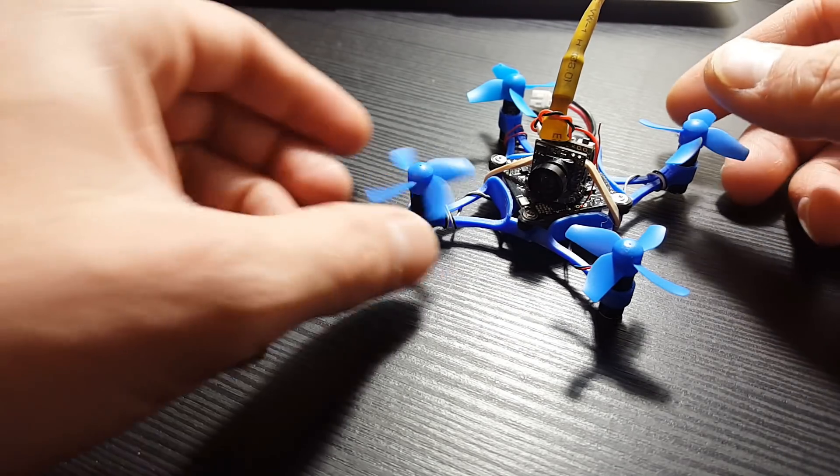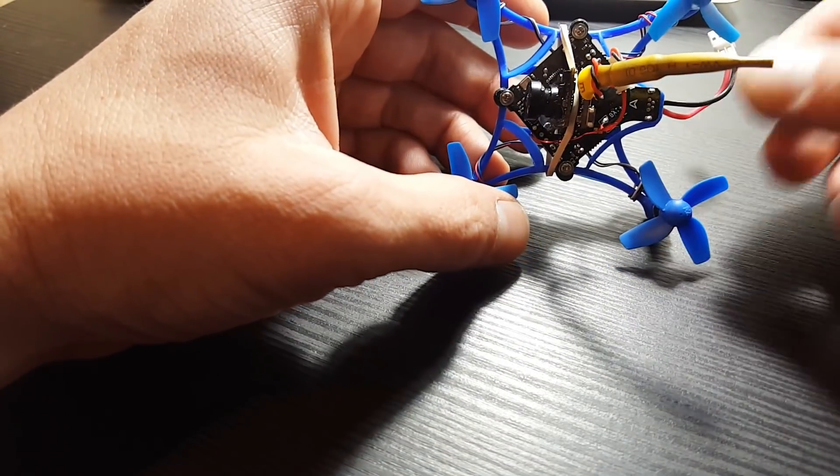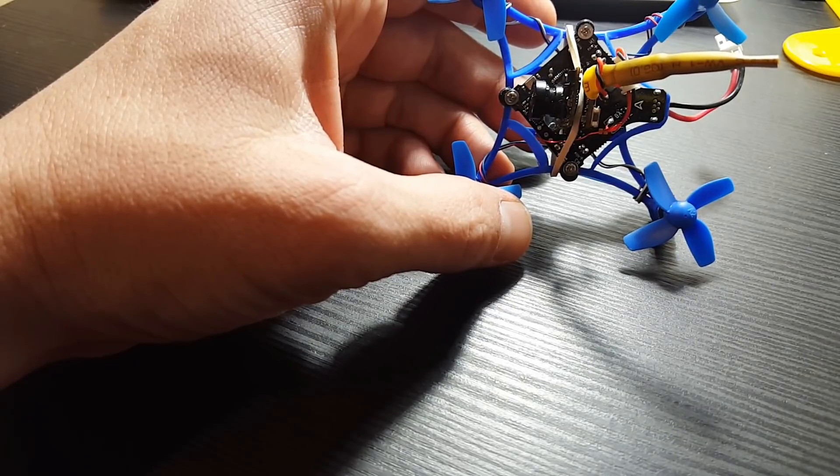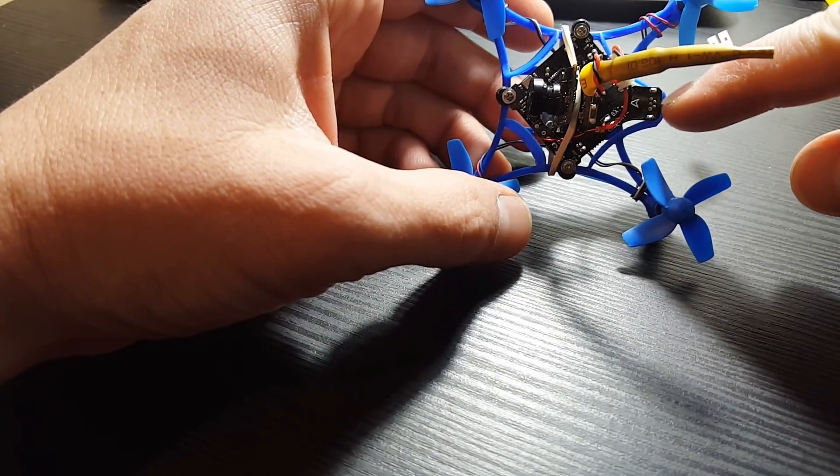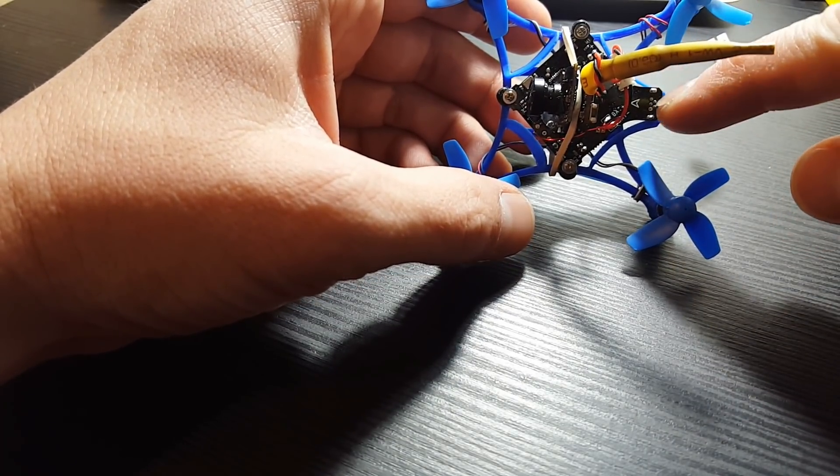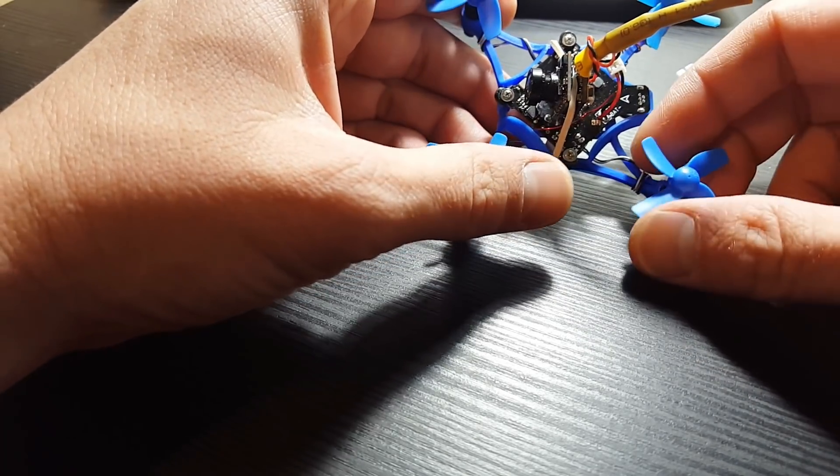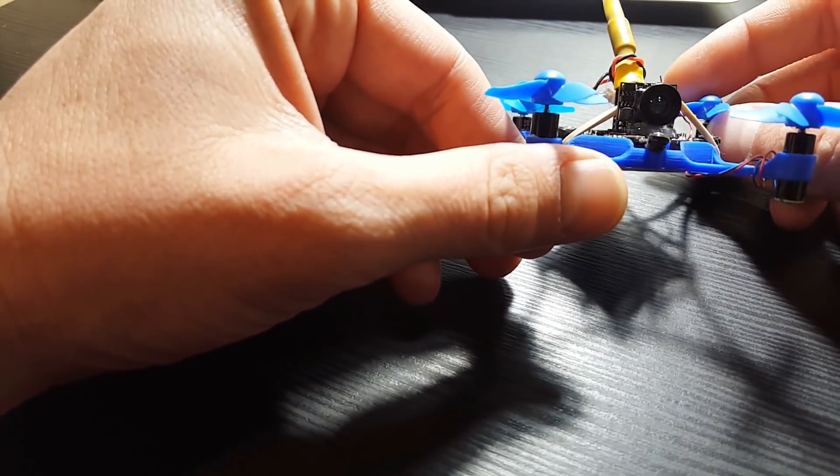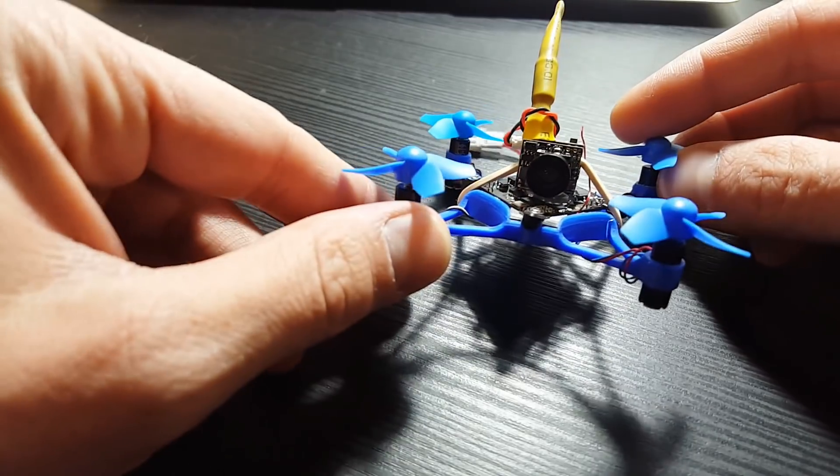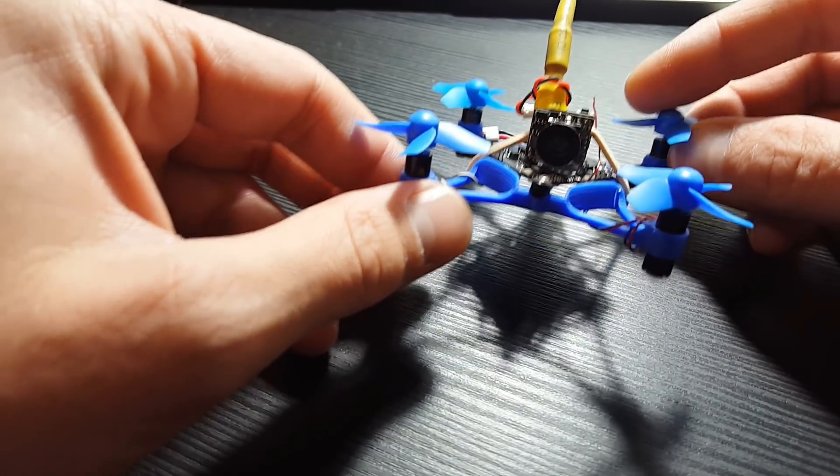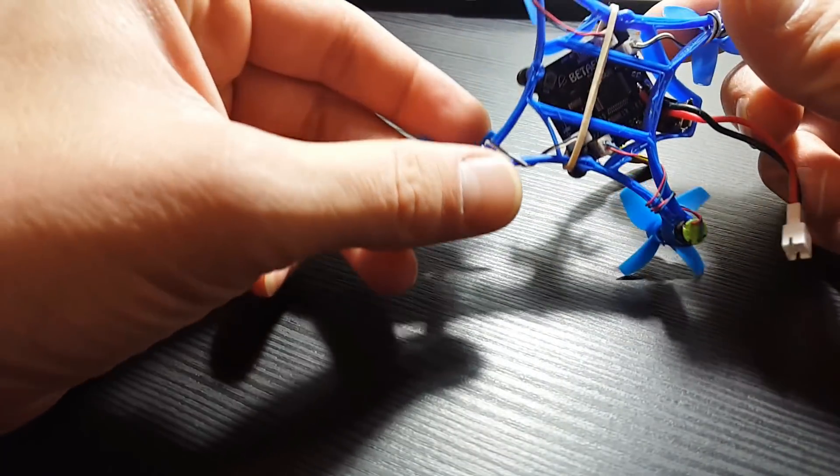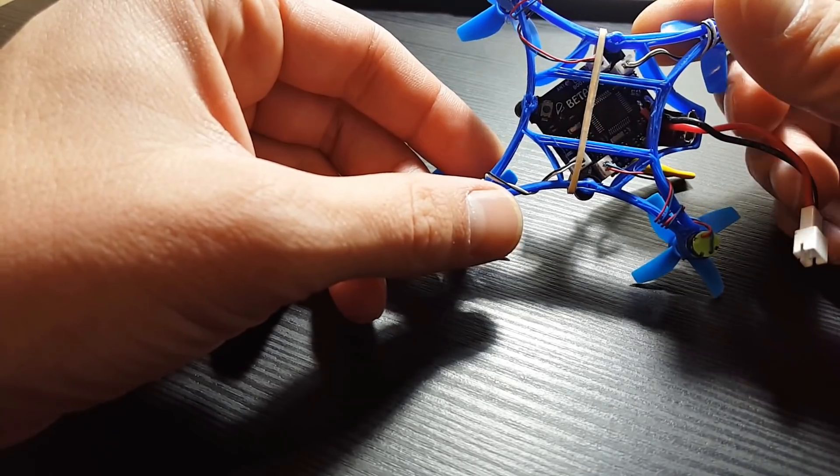I'm actually using one of the older BetaFPV flight controllers, as you can see with the extended tail here for the USB port. This is their long range version. I've got a VM275T camera, and I think that's about it.